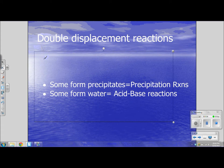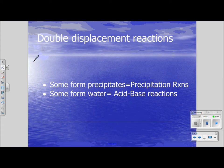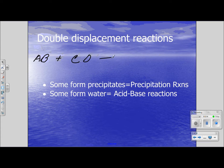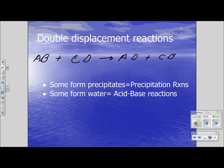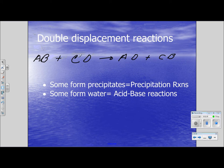Double displacement reactions, as you recall, are AB plus CD — they can be represented this way — yielding AD plus CB. Notice that the A positive ion goes along with the negative ion of the second compound, and then the positive ion goes with the negative ion of the other.